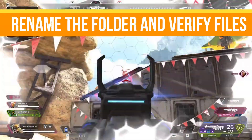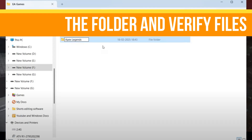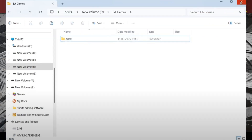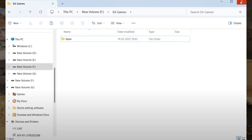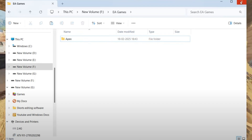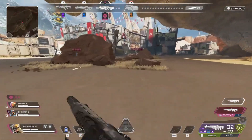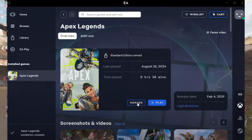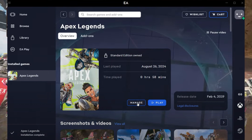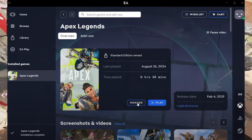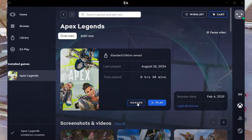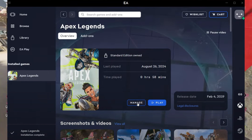Step number four is rename the folder and verify your game files. Go back to the folder where you pasted the game files and delete the newly created Apex Legends folder. Rename the folder you copied from Steam to just 'Apex.' Now relaunch the EA Play app, go to your library, and select Apex Legends and click Play. If the Play option doesn't appear, click Manage and select Repair. This will verify your game files and ensure everything is set up correctly.